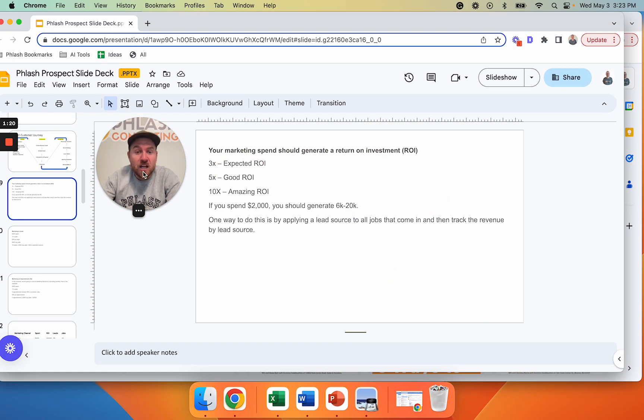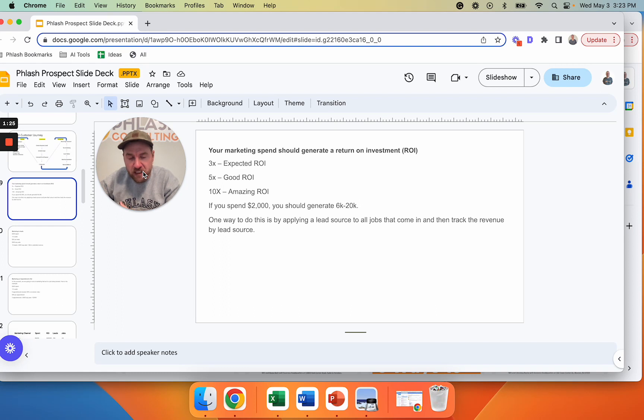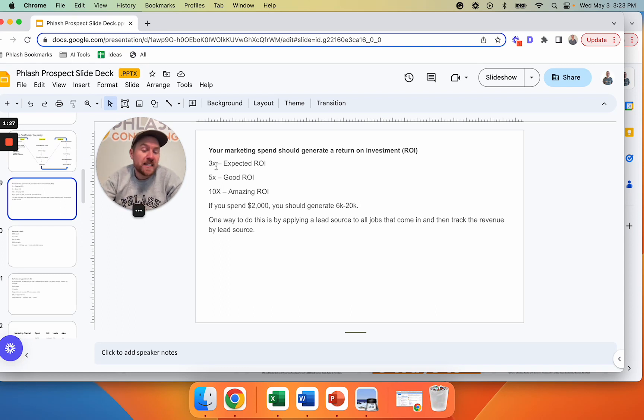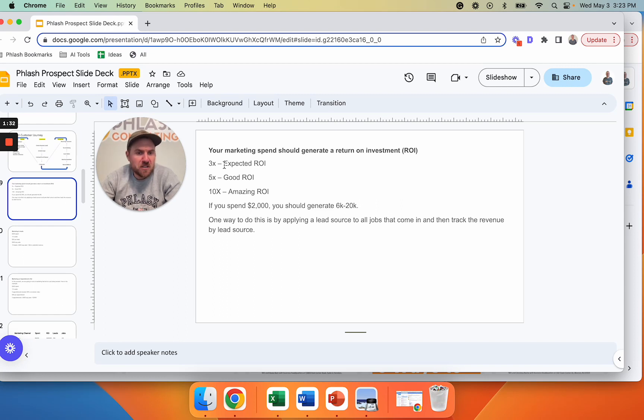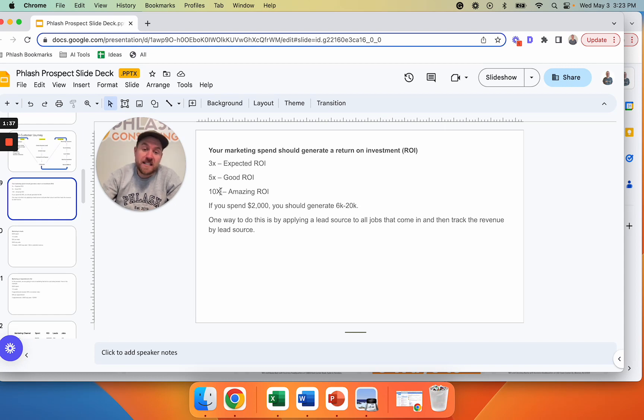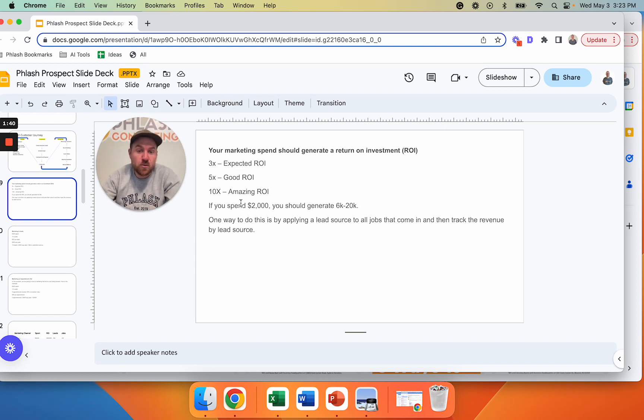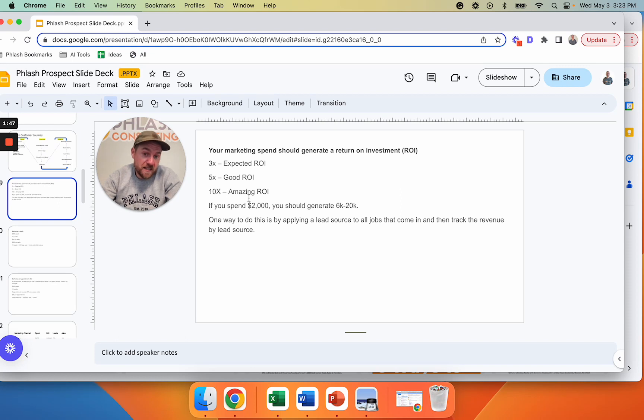All right. So the first thing, what is a good ROI? Very high level. How can you know if your marketing is actually working? If you get a 3X return on your spend, that should be average return on investment. And that should be the baseline. If you get a 5X return, that's a good return on investment. If you get a 10X return, that's an amazing return on investment. What this means, if you spend $2,000, you should generate at least $6,000, right? Three times that up to $20,000, right? 10 times that.